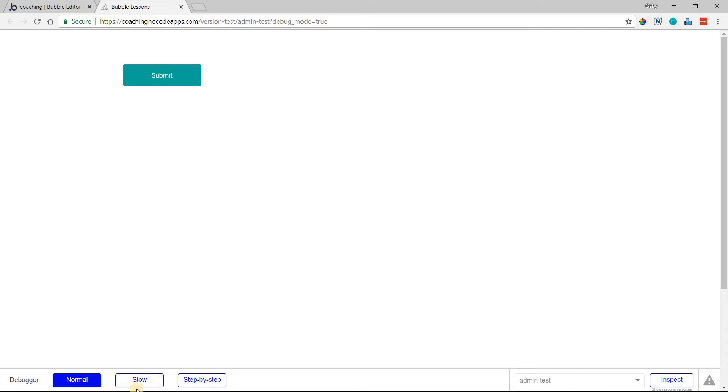If you're familiar with the debugger, you have a couple options. You can run your page in normal mode, which doesn't really involve the debugger in any way, or you can run it in slow mode.